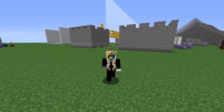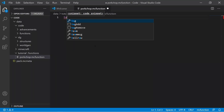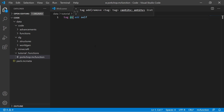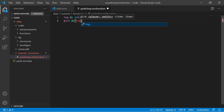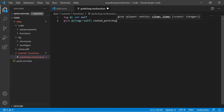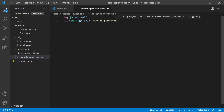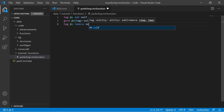Let's say we want to make a function that gives everyone except you a cooked pork chop. First, we can do tag at-s add self. This will add a tag to the person who runs this function — so at-s. Then we can do give at-a tag equals exclamation point self cooked pork chop. The exclamation point means not, so everyone without the self tag will be given a cooked pork chop. Then we just remove the tag with tag at-s remove self.